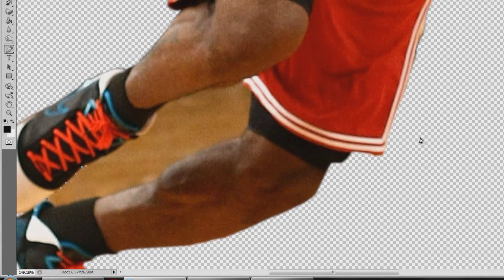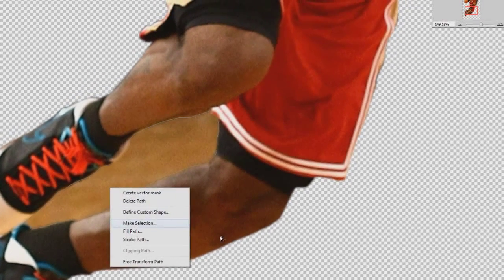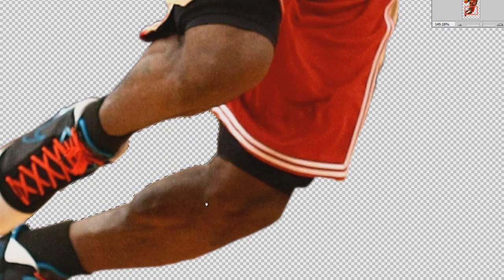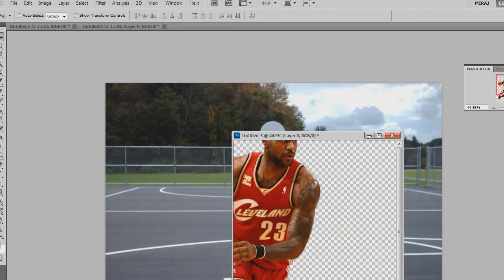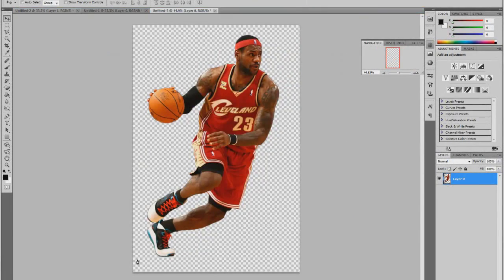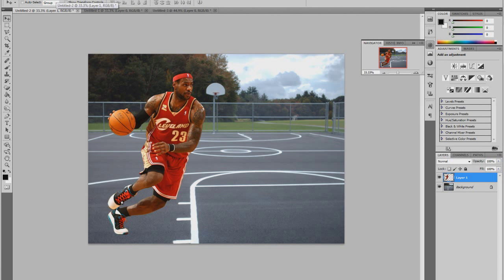It won't take that long — I'll do it really fast. I'm just kind of rushing it, but you can take your time. Okay, so I've removed that. Now all you need to do is drag him onto the court. And there you go — you have a clean render image.